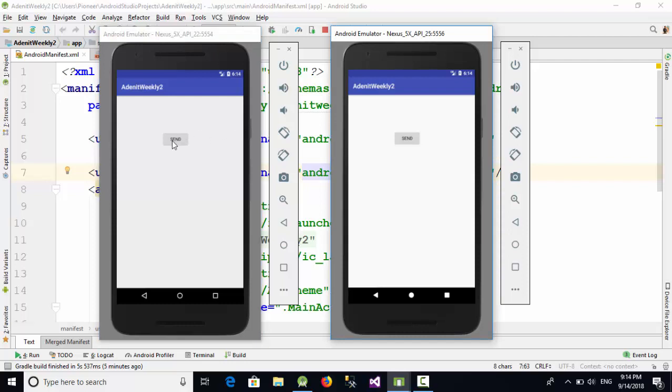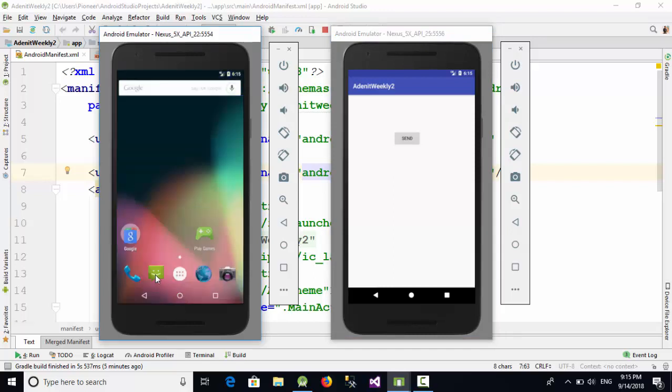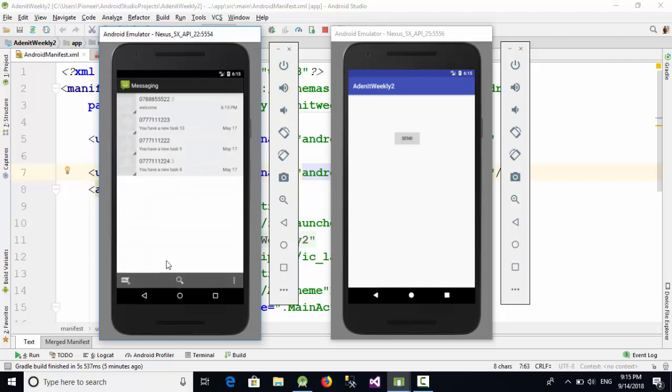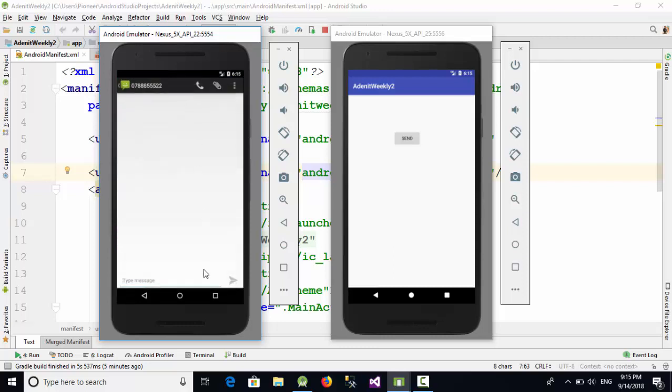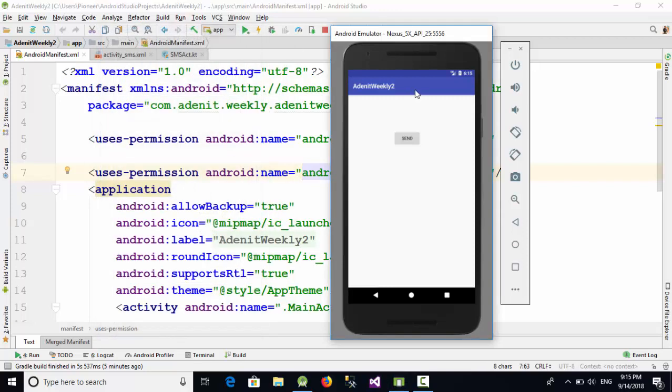Now when I click here on send SMS, everything is working fine. So when we go here and go to the SMS, as you can see we have sent 'welcome'.